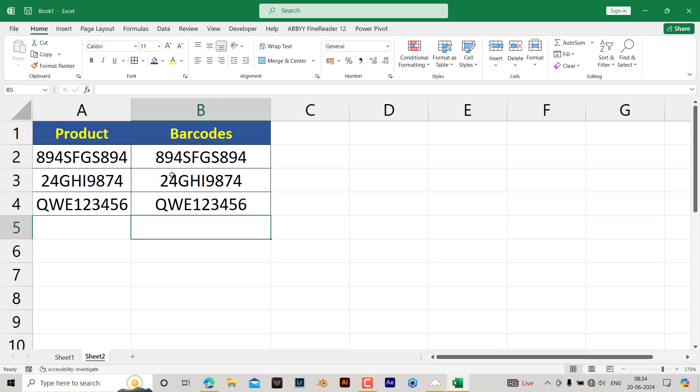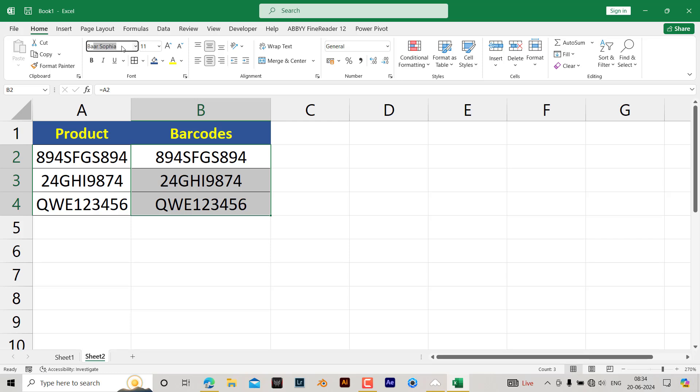Once the data has been copied, to convert these products to barcodes, you need to select the range. In the font, you need to write down 'barcode', then hit enter.